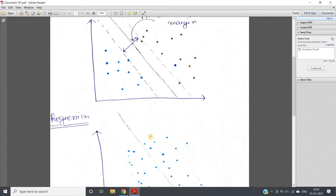Consider SVM classification: this brown point is properly classified because any data point above the separator belongs to the brown class, and any data point below belongs to the sky blue class. A data point that is far away from the margin means we can confidently say it belongs to the brown class. But a data point that is very close to the margin reduces our confidence about the classification.